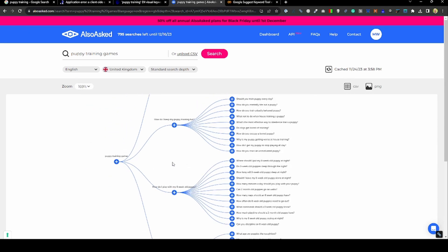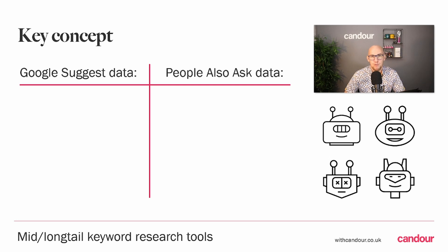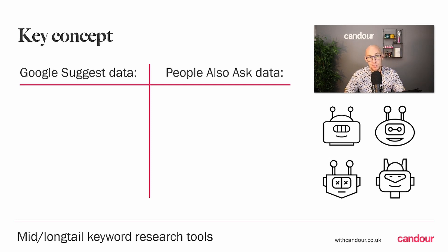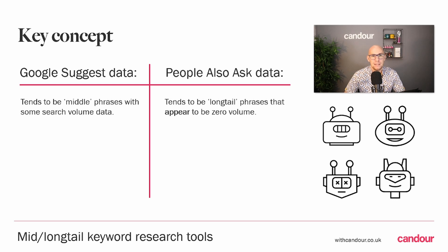With the paid version of Also Asked, you can download this as a CSV. Even in the free version, you can download the PNG image of these, so it's nice and easy to share with someone that's producing your content for you.